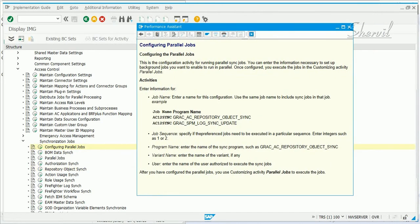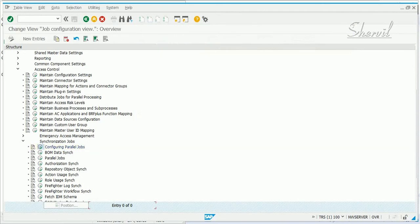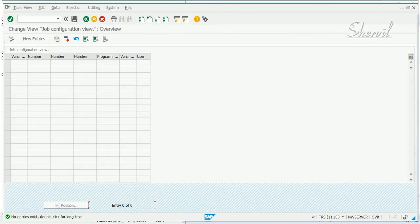This is a configuration activity for running the parallel sync jobs. You can enter the information necessary to set up the background jobs you want to enable to run in parallel. Once configured, you execute the jobs in the customizing activity parallel jobs — that is the third step. Now, what does this contain and what do you need to configure here?